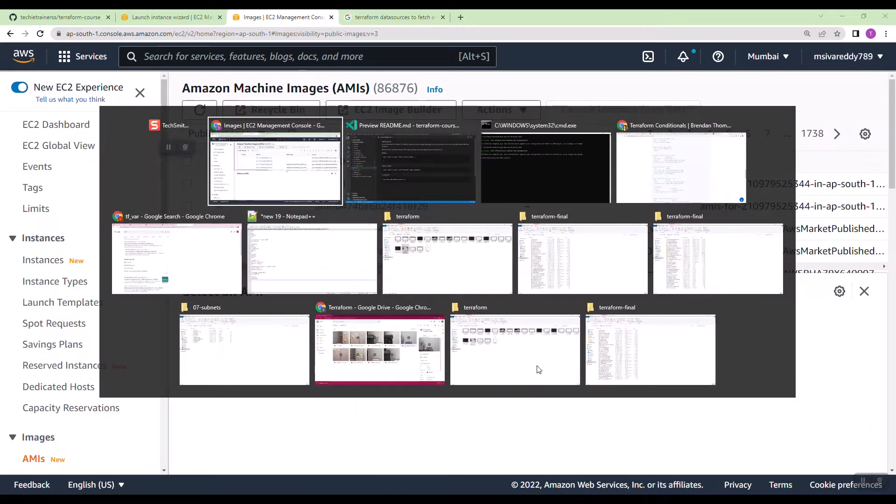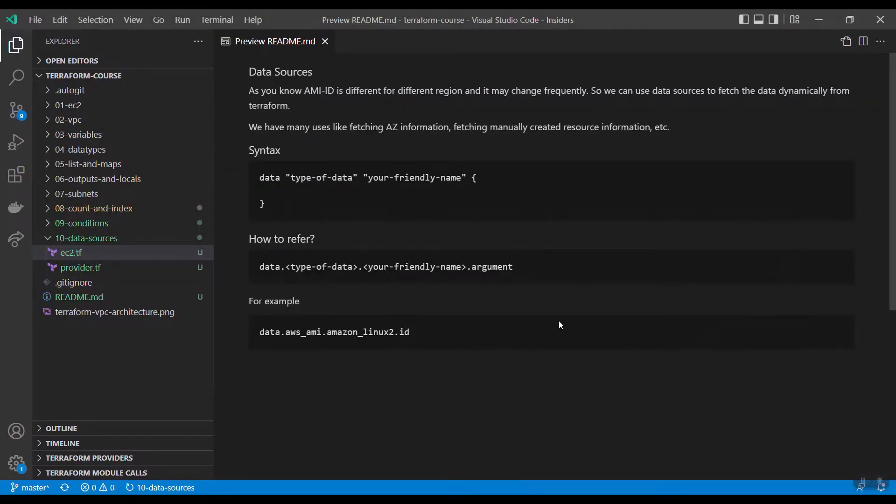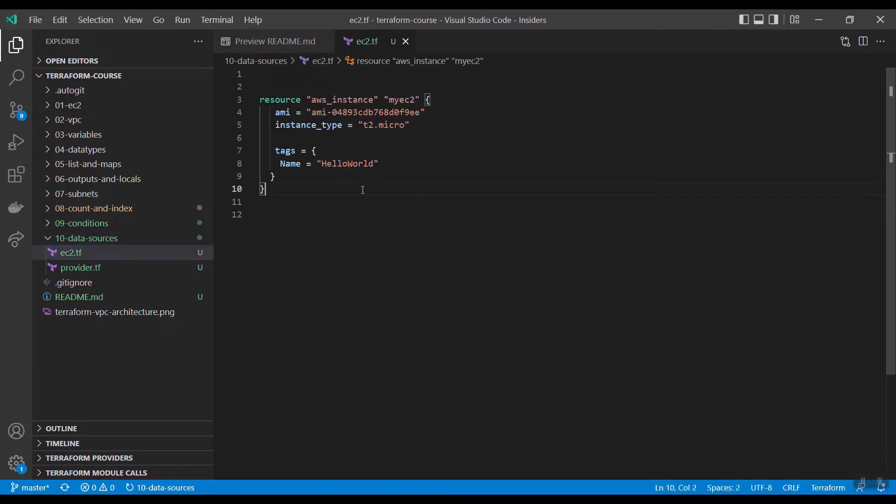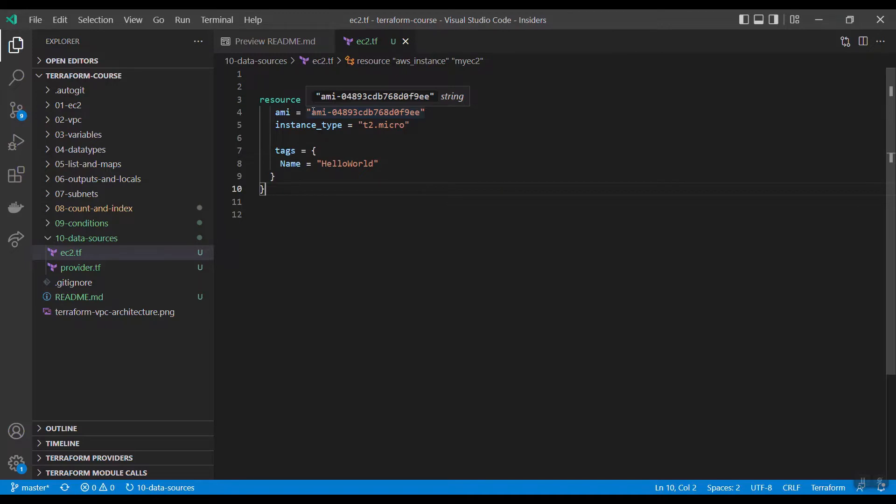Let us discuss about data sources in Terraform. In one of the examples, we have created EC2 instance, so there we hardcoded the AMI-ID and you know AMI-ID is different for different regions and it will be changed frequently. So every time I cannot go and get the AMI-ID manually and I cannot create the EC2 resource.